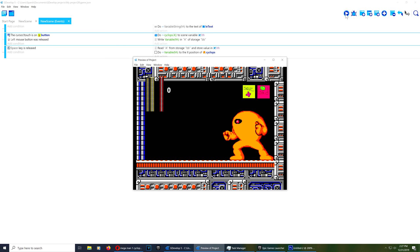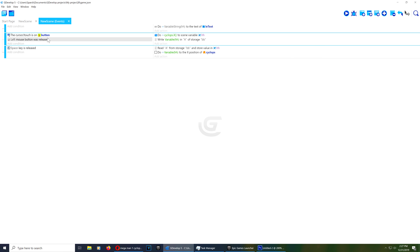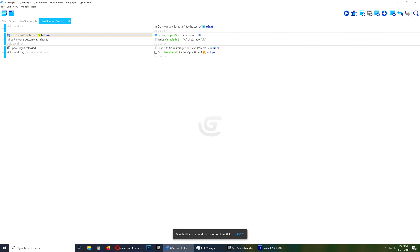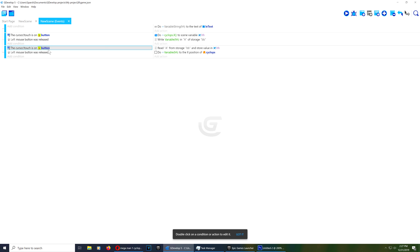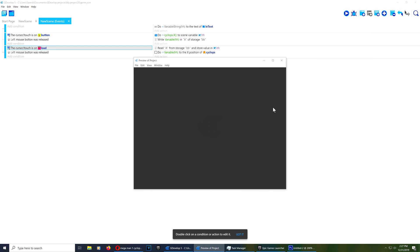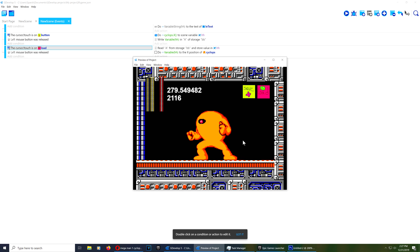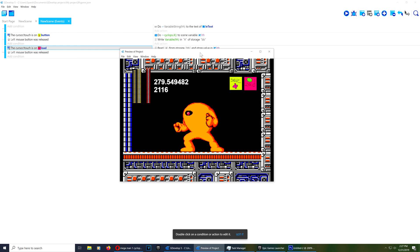Press spacebar to load — that works fine. Now we can load our data. You can save scores, object positions, anything using this method. As you can see it's extremely simple to do. Smash the like button, download this example — you can pay for it if you want to, you don't have to. Don't forget to sign up for notifications. If you need help, leave a comment below and I'll get back to you as soon as possible. Thanks for watching, see you in the next video!